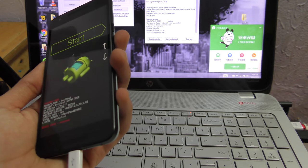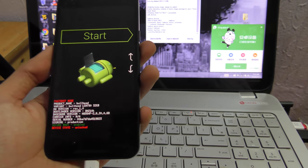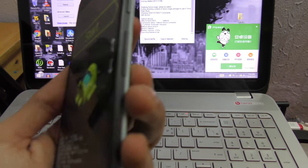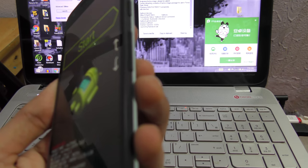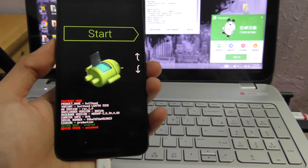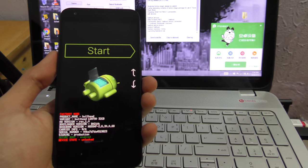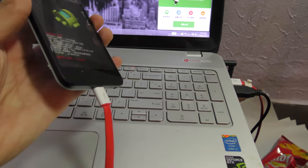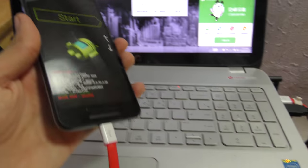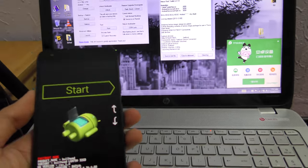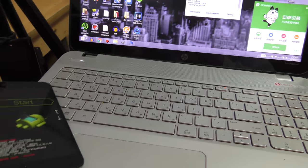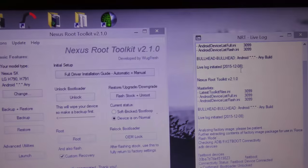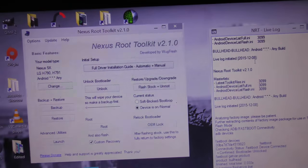After you've done that, power off and then hold down the power button and the volume down to get here, which is the bootloader mode. Then connect your device via USB cable to your laptop.